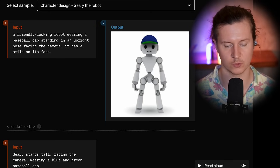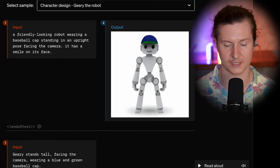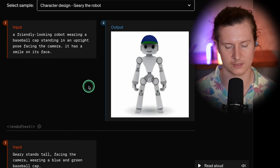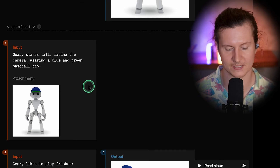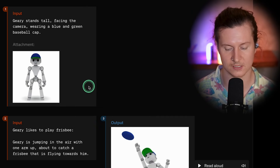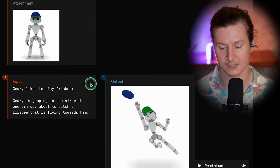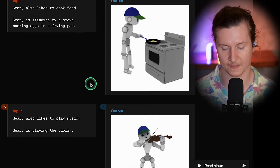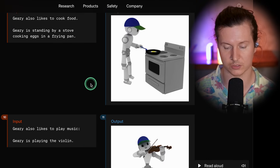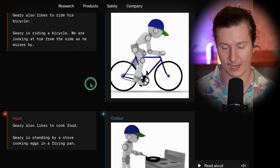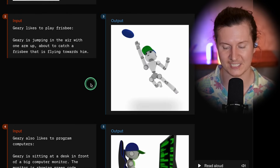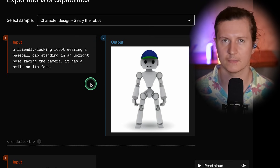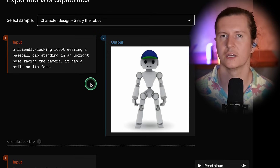The ability for this version to render consistent characters is absolutely astounding. In this example, they've created a character called Geary the Robot, who is then rendered out in a number of different stances, positions, and activities. You can see he maintains a remarkable level of consistency between each of the frames — paying particular attention to proportions, he maintains a high degree of fidelity in every situation. This opens up possibilities for creating much more complicated narratives and stories using ChatGPT.